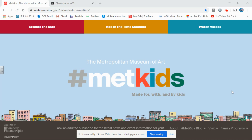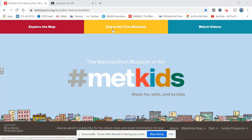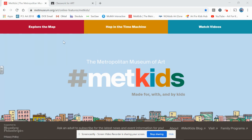So before we start I'm actually going to give you a little tour of this web page. Today we're actually going to hop in the time machine, but first I thought I would show you the map and the videos.